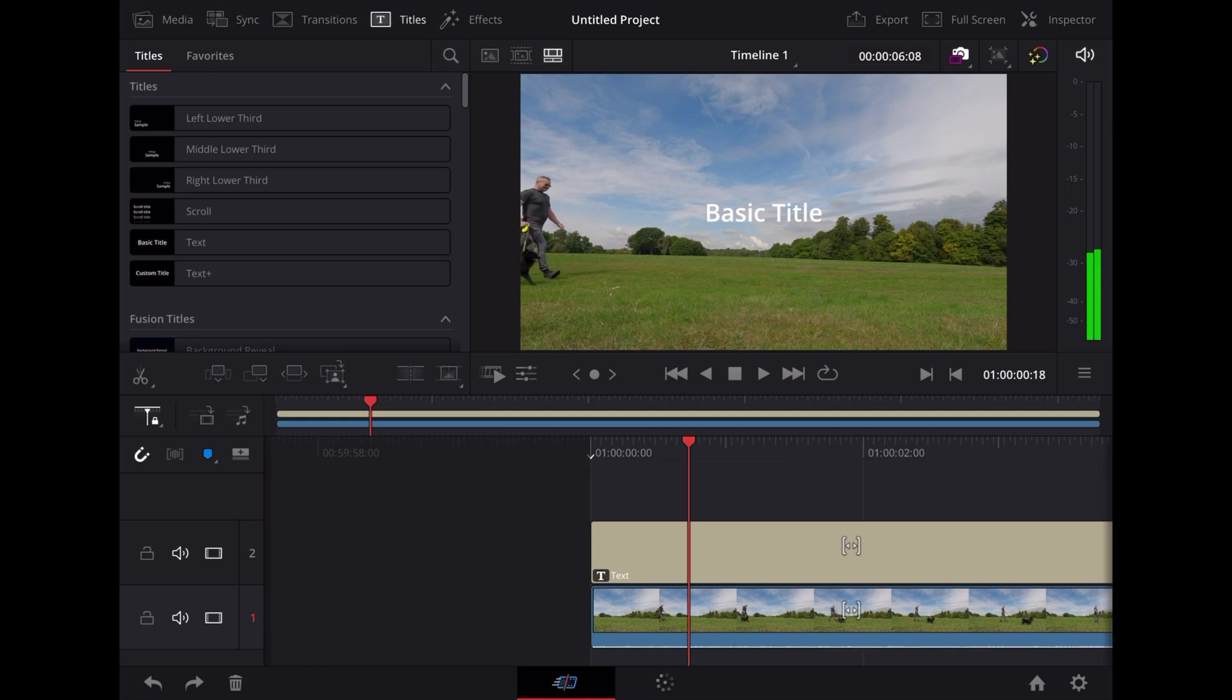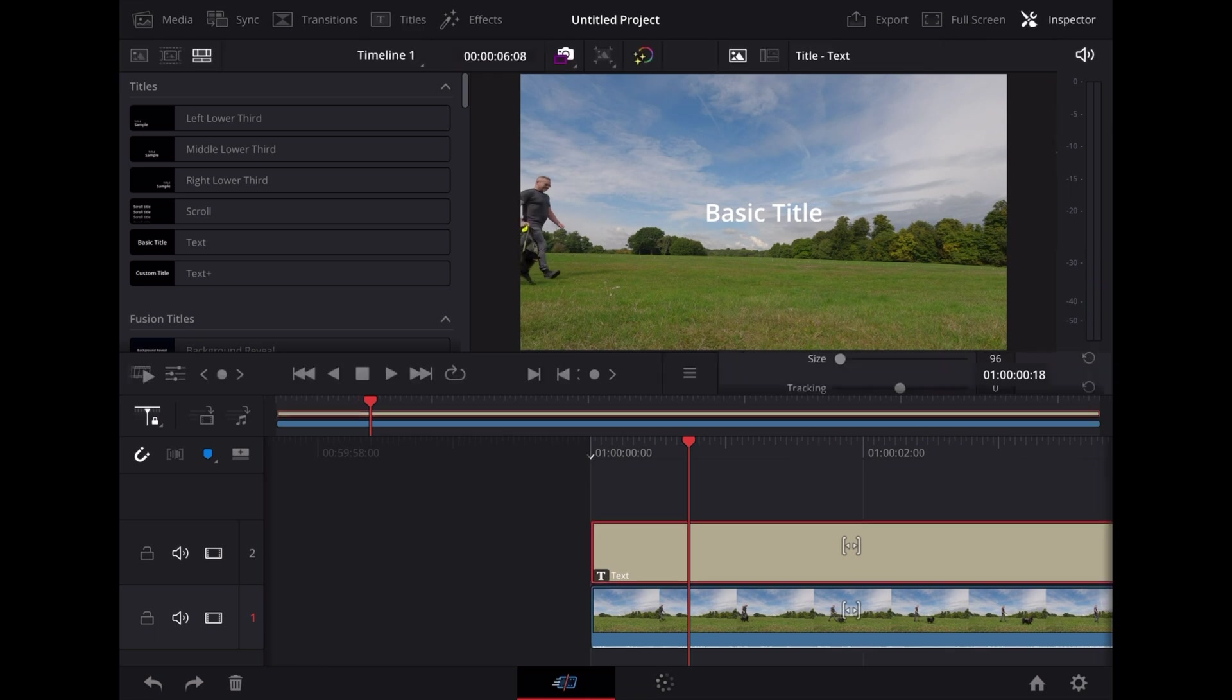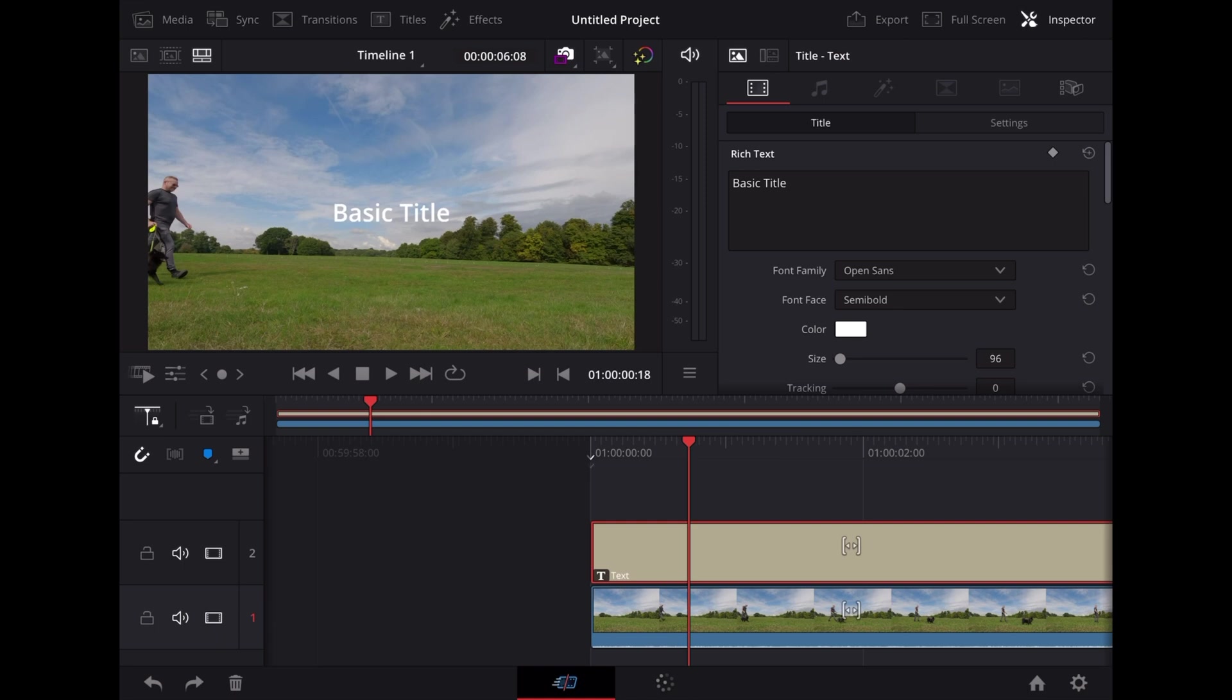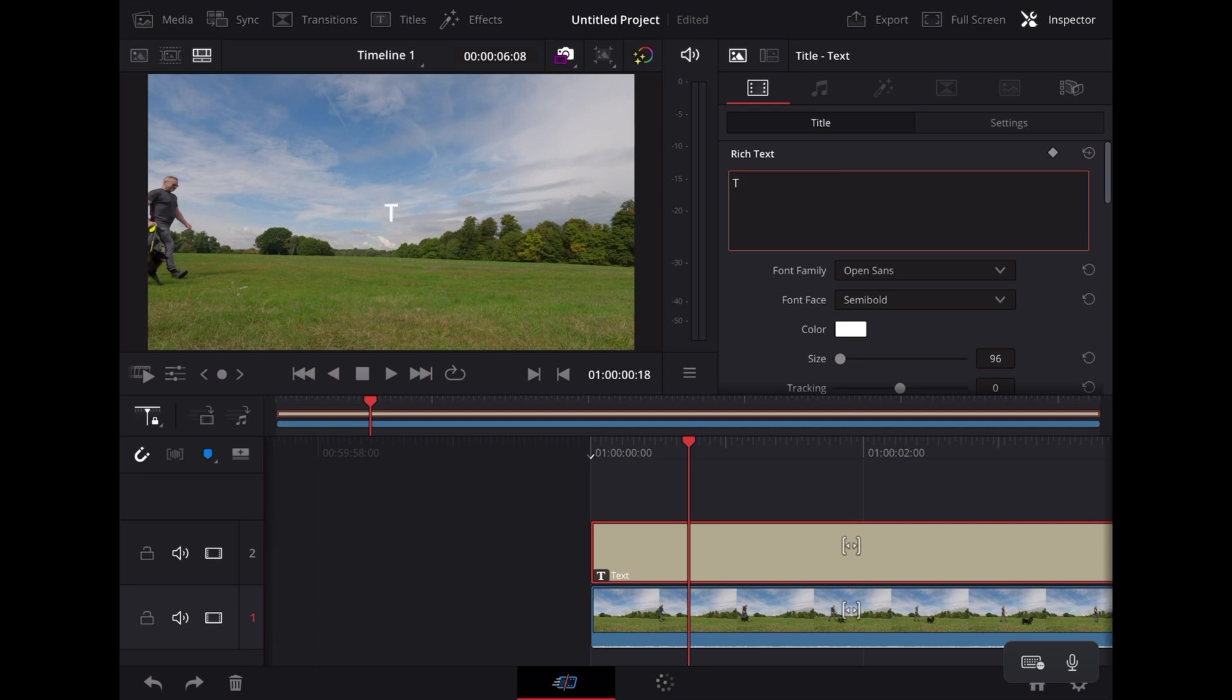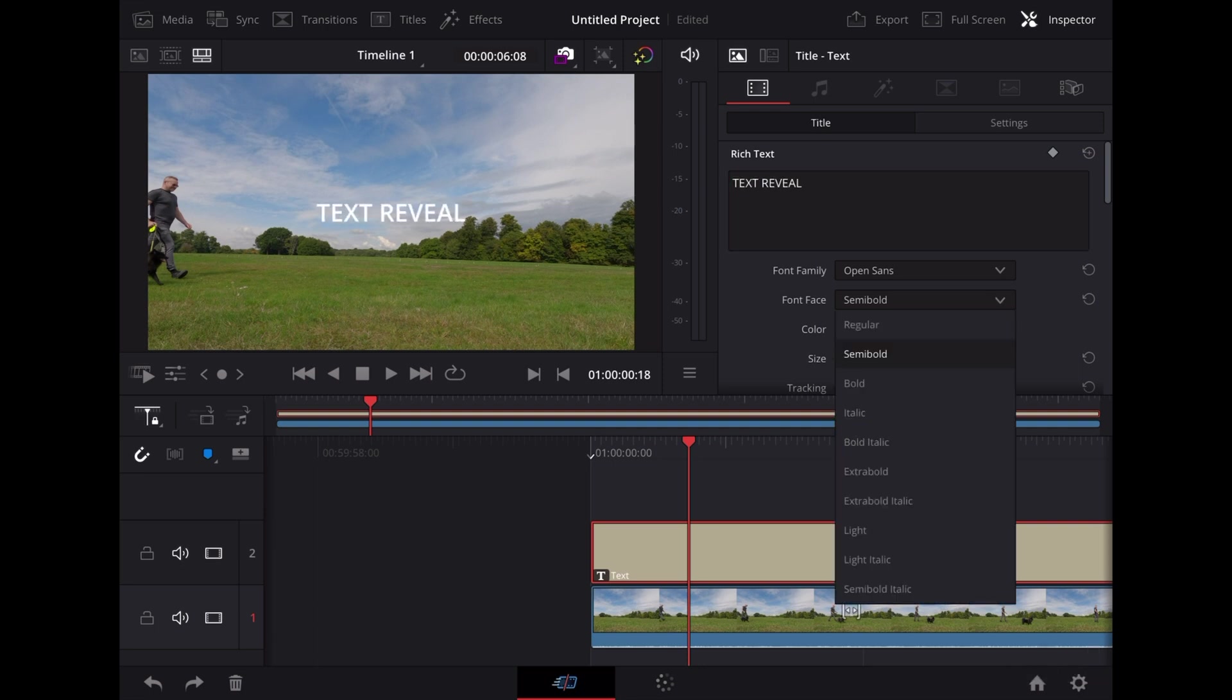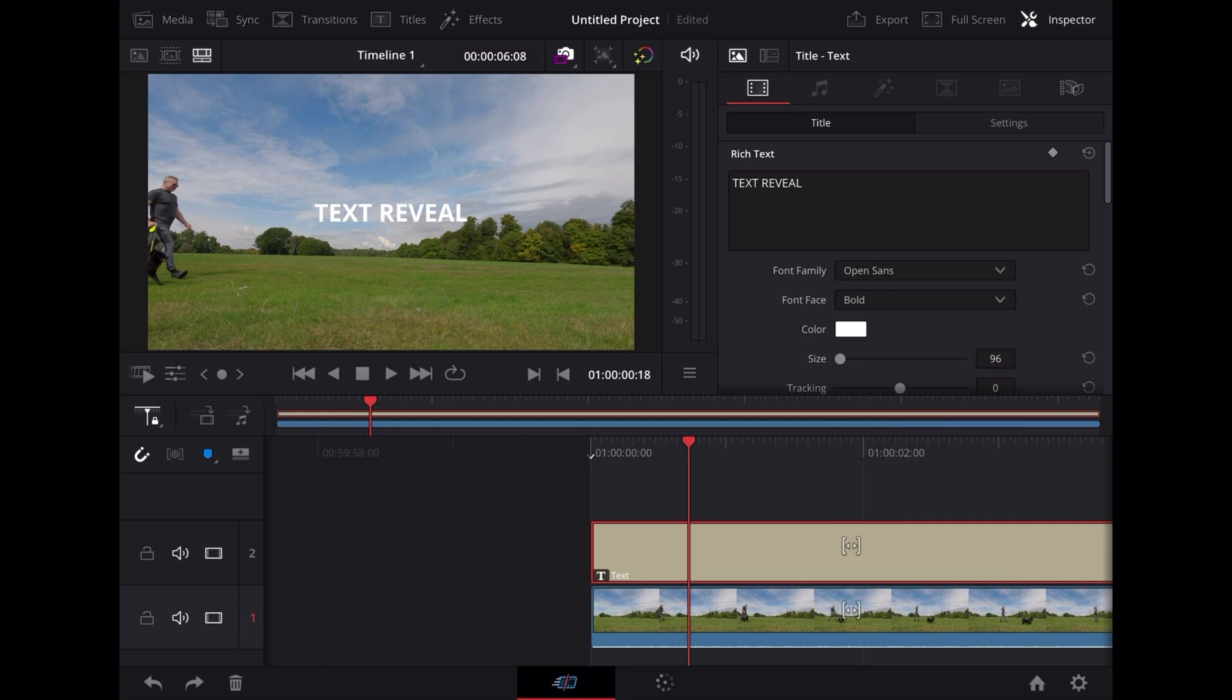Now we're going to highlight that text clip and go up to the inspector. The first thing we're going to do is change the text. Let's write text reveal. Make sure it's bold. Resize it.